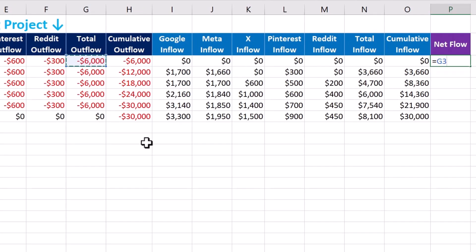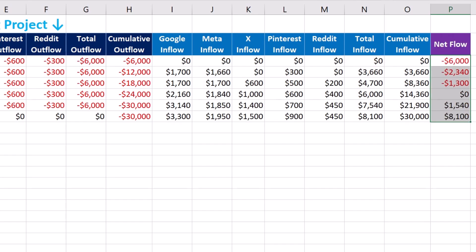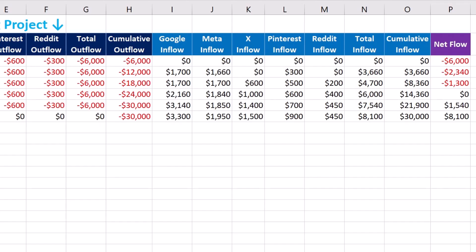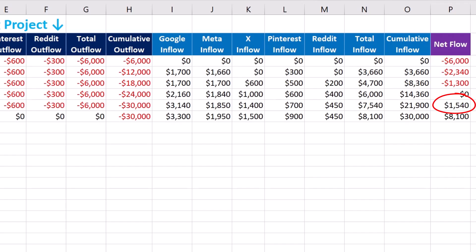Finally, we focus on net flow, which is the sum of total outflow and inflow. The formula for week 1 is replicated for the following weeks. In week 1, there is no inflow and we have a net flow of minus $6,000. In weeks 2 and 3, inflows begin to arrive so net flow gradually improves. Week 4 inflows hit $6,000, balancing out the outflow for a net flow of zero. In week 5 net flow further improves, and in week 6 we observe a significant positive net flow of $8,100, proving that revenue continues to come in after the campaign ends.